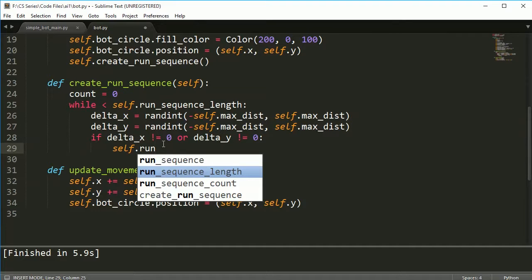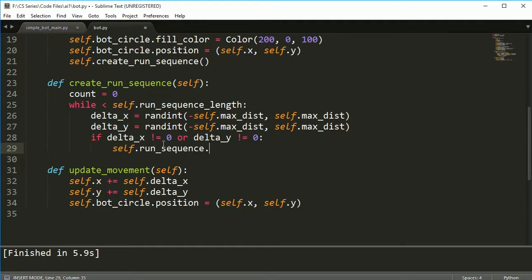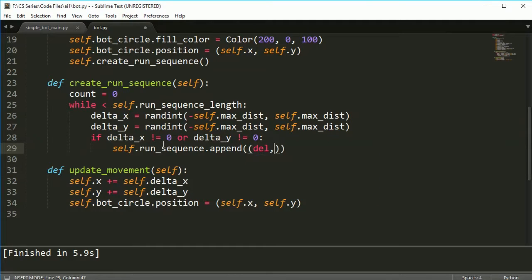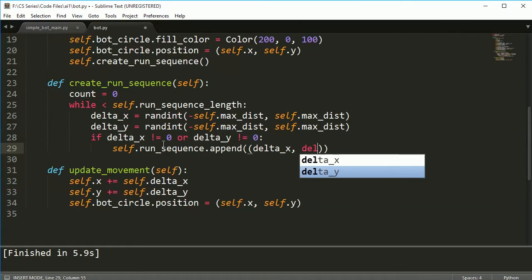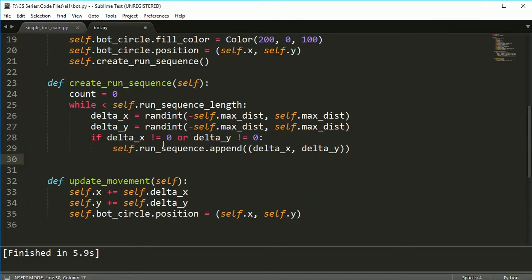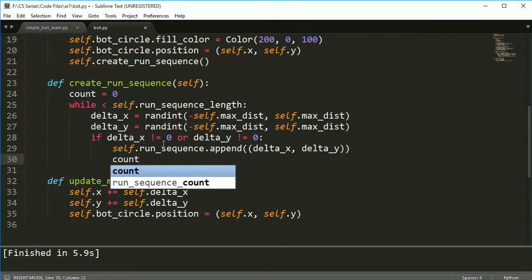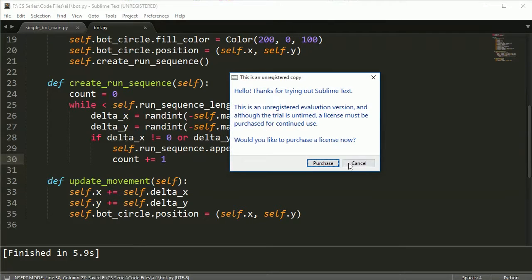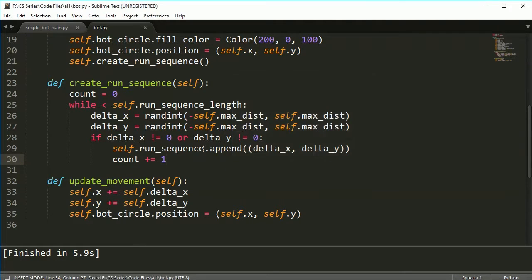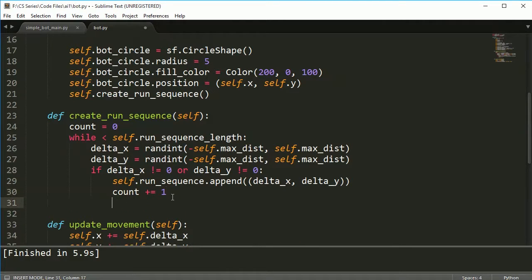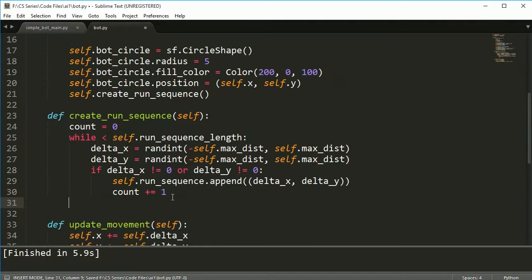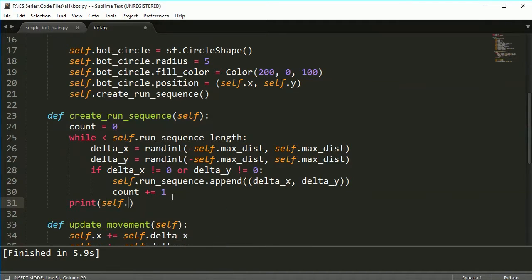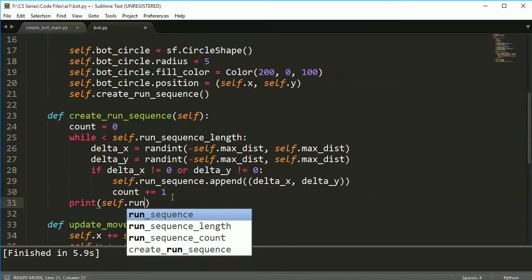So in this case, run_sequence.append and I need to do delta x and delta y. And then I'm going to up my count. Okay, all right. So this will create our run sequence when we create our bot. And we can go ahead and we can just test this out. And we can print out our run sequence so we can see what it looks like.